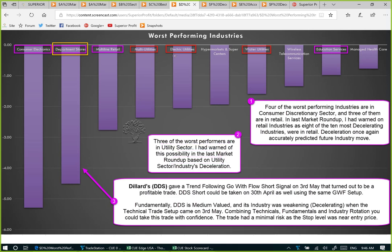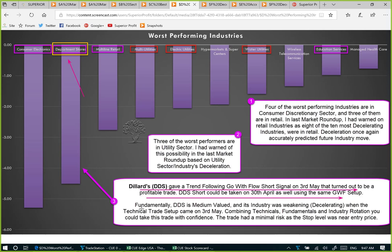It is very easy to carry out acceleration-deceleration analysis using Q-Edge or Q Industry Scorecard. Department stores is an industry that decelerated one week ago and is one of the worst performers this week. The stock Dillard's — ticker DDS — gave a trend-following go-with-flow short signal on 3rd May that turned out to be a profitable trade. A short could also have been taken on 30th April using the same go-with-flow short setup. Fundamentally DDS is mid-valued, its industry was weakening and decelerating when the technical trade setup came on 3rd May. Combining technicals, fundamentals, and industry rotation, you could take the trade with confidence, and it had a small risk as the stop level was near entry price.